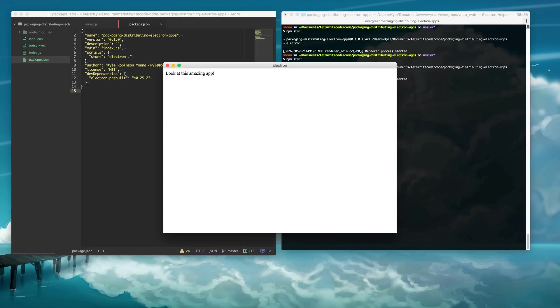Hello, my name is Kyle. Let's write some code. Today we're going to be talking about packaging and distributing Electron apps.